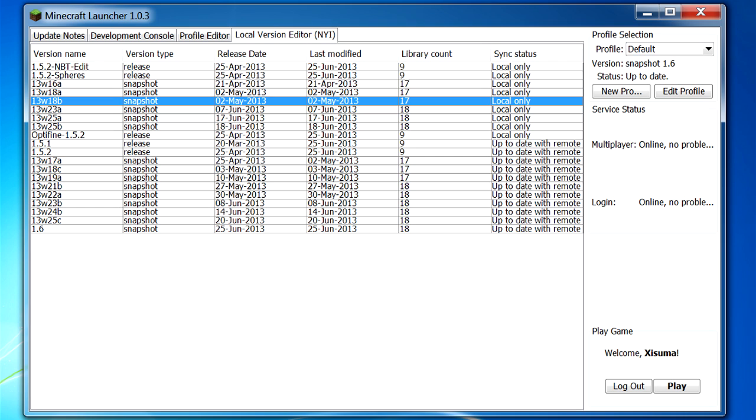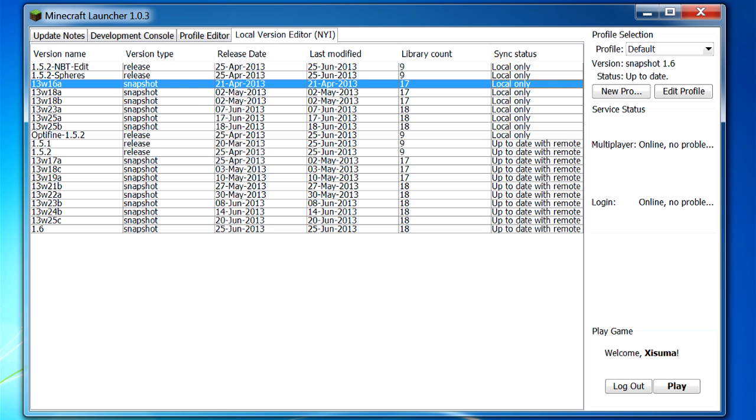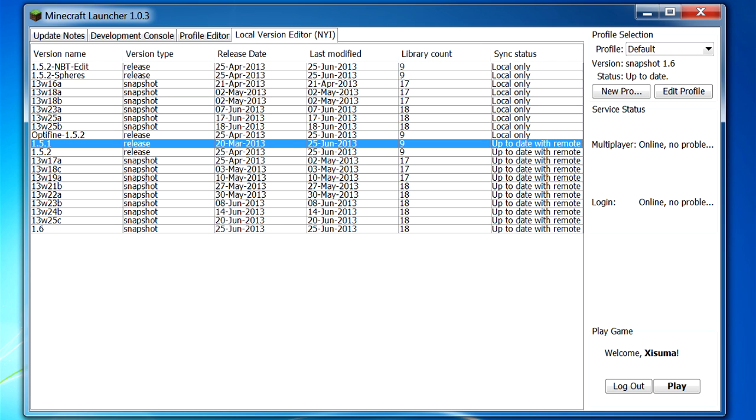And then over on the right hand side we have sync status. So this is going to tell us if things are hosted on our computer - like this one is local only, so the only place you are going to find that is on your computer. And then this one says up to date with remote, which means you have the same jar file on your computer as they do on the Mojang servers. And there will be another status that can be displayed here as well, which is update available from remote. So that means there is an update available from the Mojang servers and the one that you have on your computer is out of date.